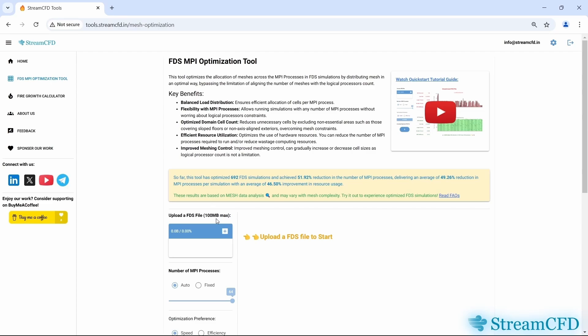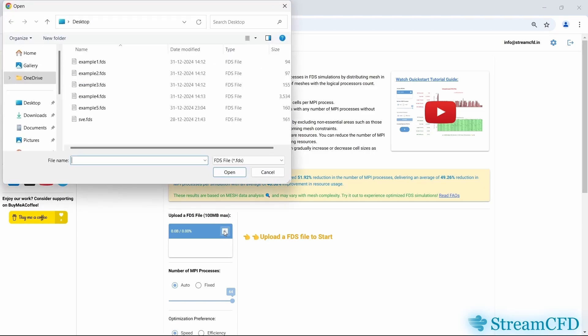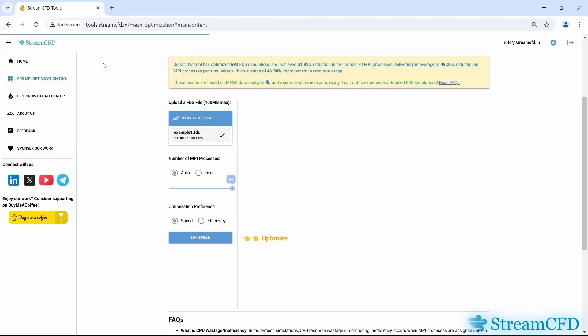Now let's get started by uploading an FDS input file. This FDS file can be generated from PyroSim, Blender FDS, or any other software you use. I am using the same example we discussed in the beginning. If you are not logged in, make sure to sign in or register if you don't have an account. Once uploaded, let's start by optimizing with the default options and click the Optimize button.